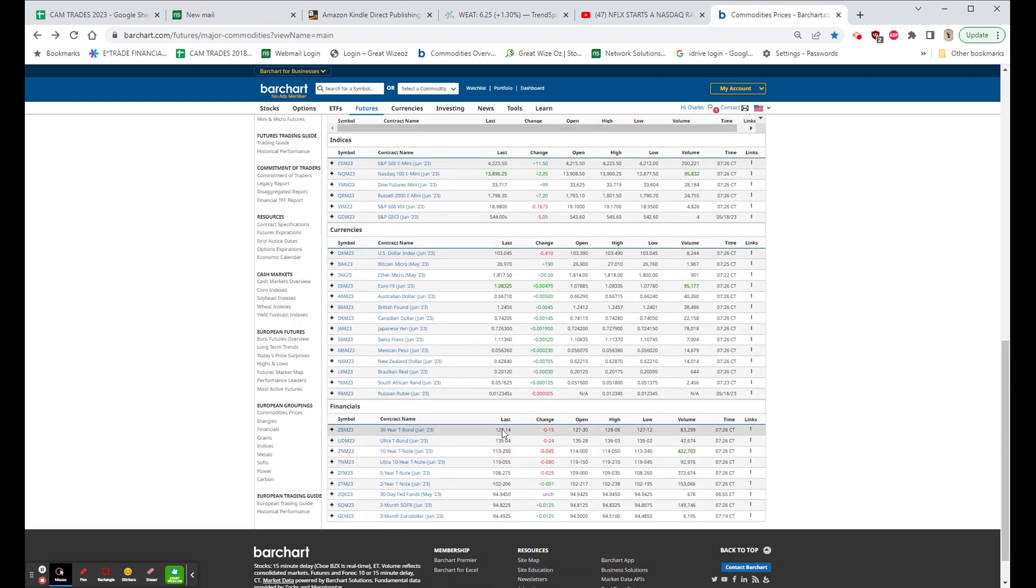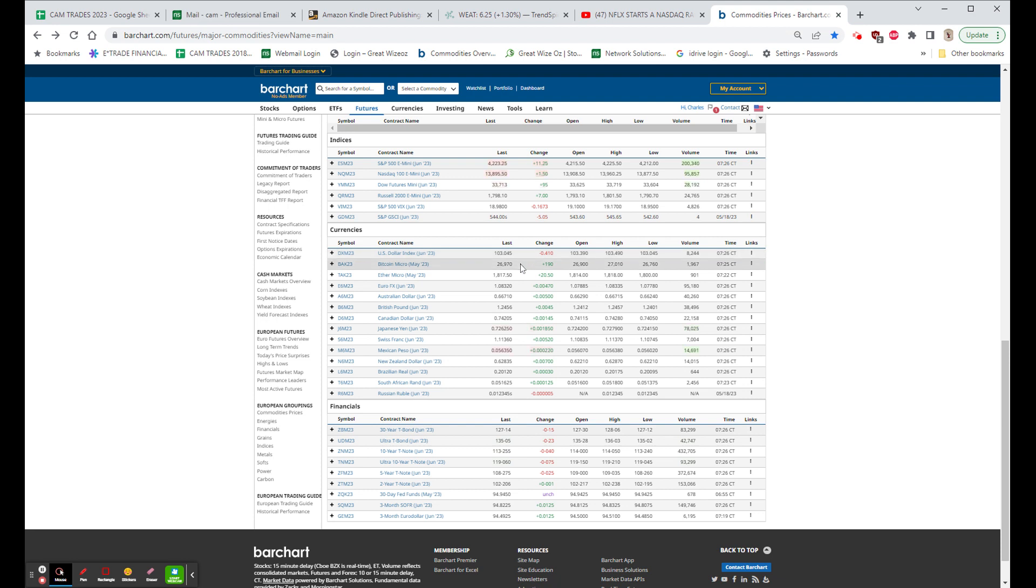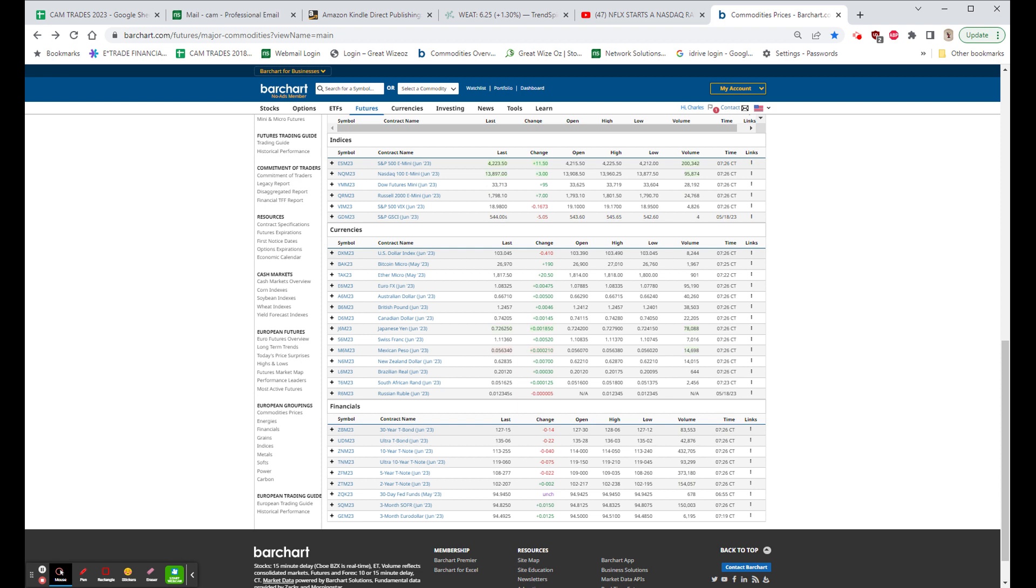And the 30-year bond is down a half a point. And surprisingly, the dollar is down 41 cents, which is about what it was up yesterday. So it looks like we're getting a little closer to a raise in the debt ceiling. We'll have to see how that works.